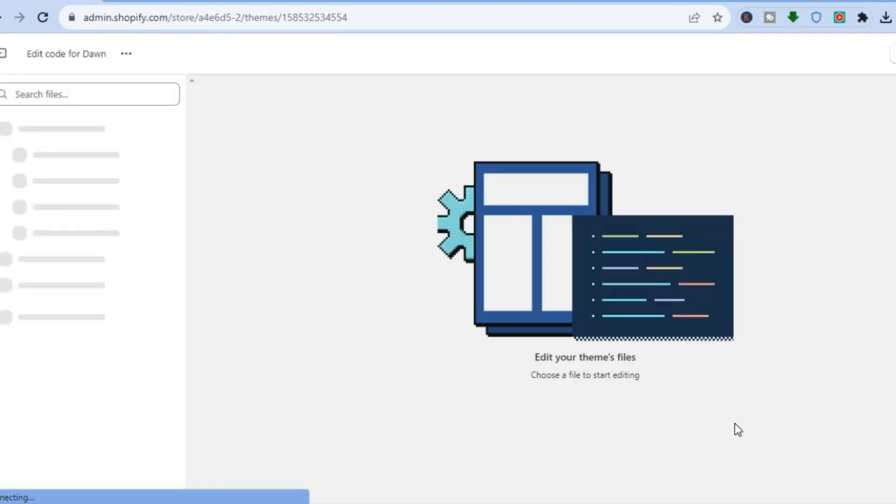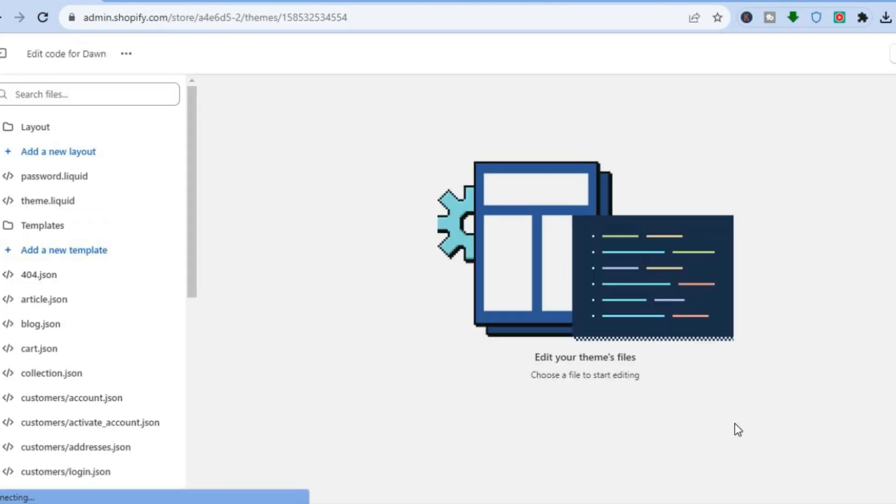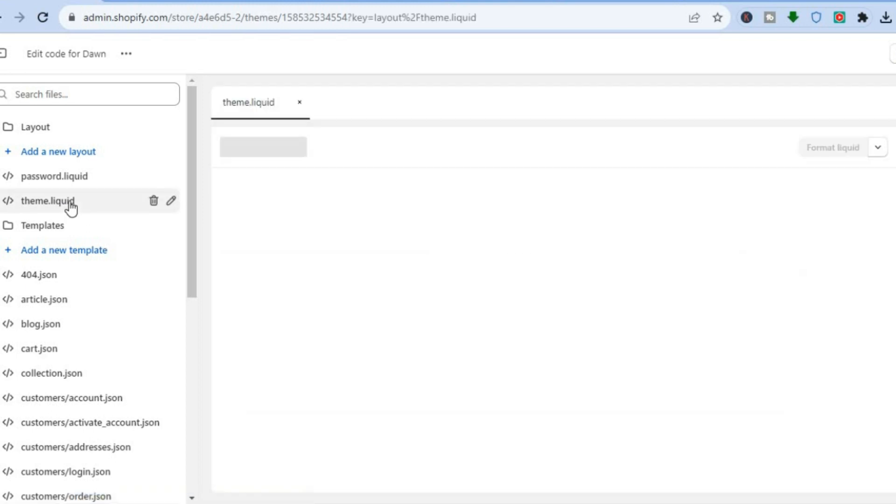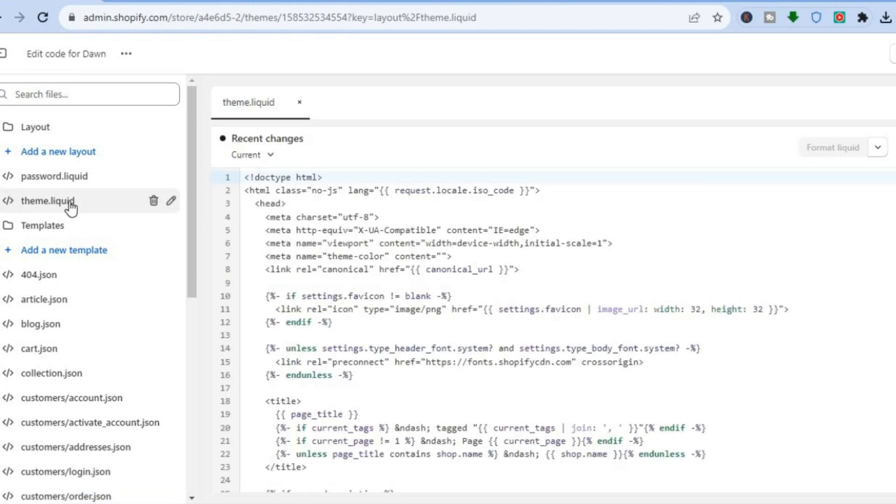After selecting edit code, you'll be redirected to this page. I want you to go over to the left hand menu option once more and you're going to select theme liquid. After tapping on theme liquid, you are going to tap anywhere on the page.